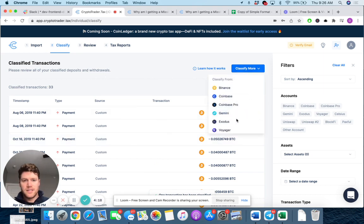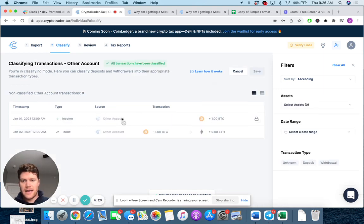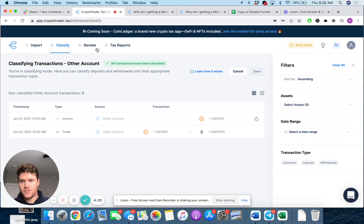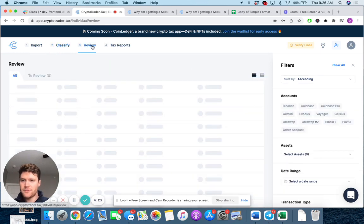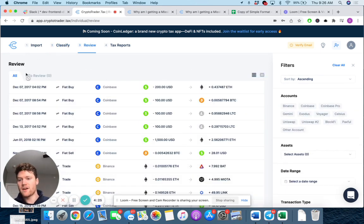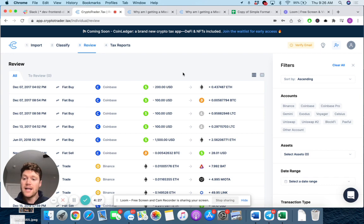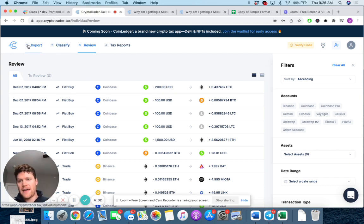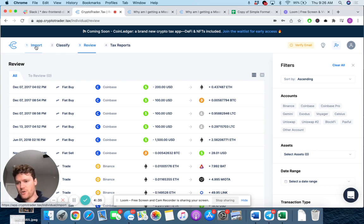Now we can see, just I'll show you quick, that's classified as income. We see the trade. Now let's go back to the review tab. Boom. There's no more missing cost basis warning. Again, why? Because you've shown the system how you originally acquired that one Bitcoin. Just a simple deposit is not enough to show that.